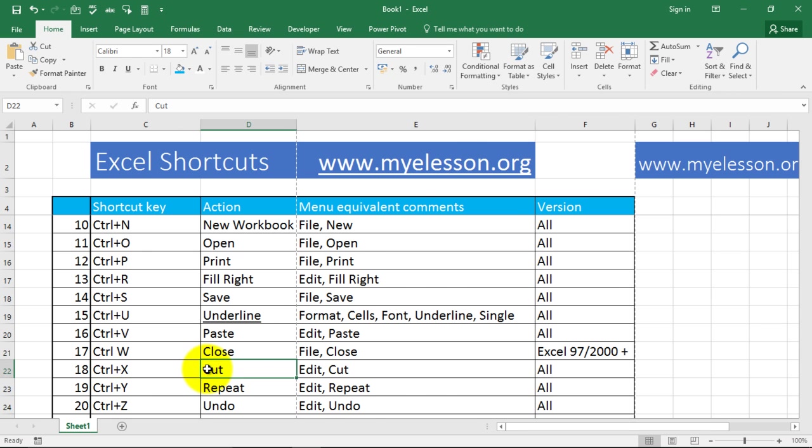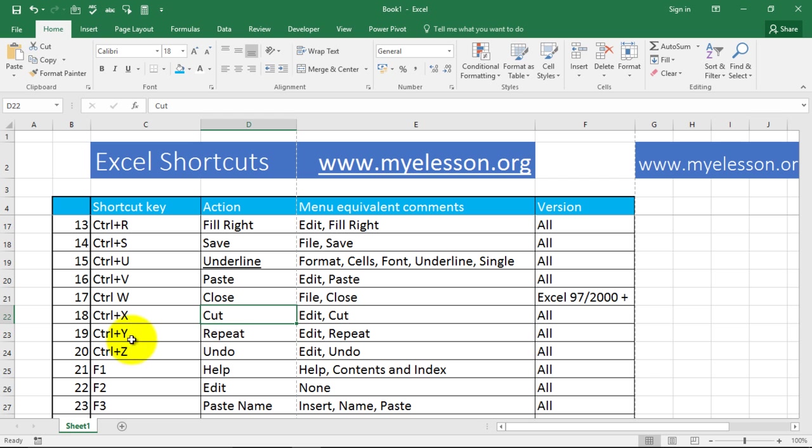CTRL+X is for cut. CTRL+Y is for repeat. CTRL+Z is to undo something.